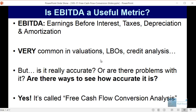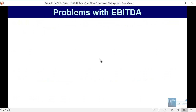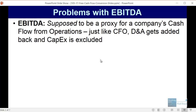The answer is yes, and the solution to this problem is called free cash flow conversion analysis. Here are the problems with EBITDA in short. It's supposed to be a proxy for a company's cash flow from operations because, just like with cash flow from operations, depreciation and amortization gets added back and capex is excluded.